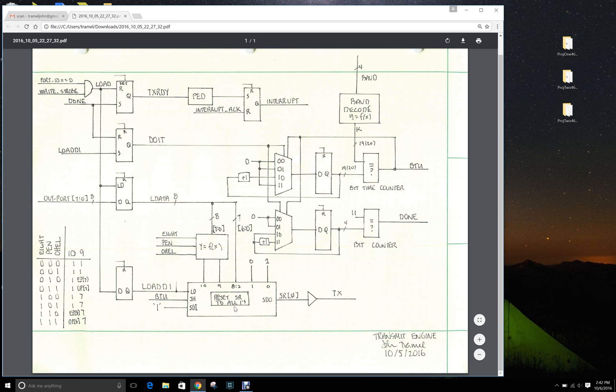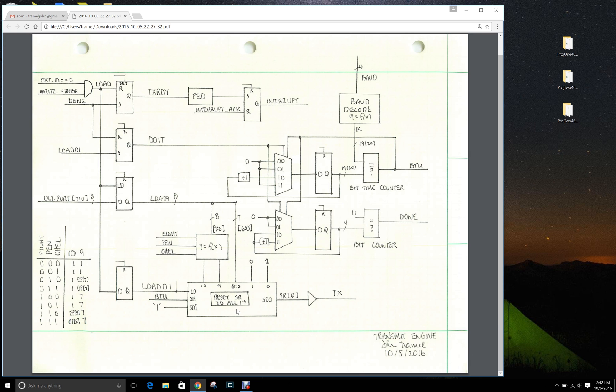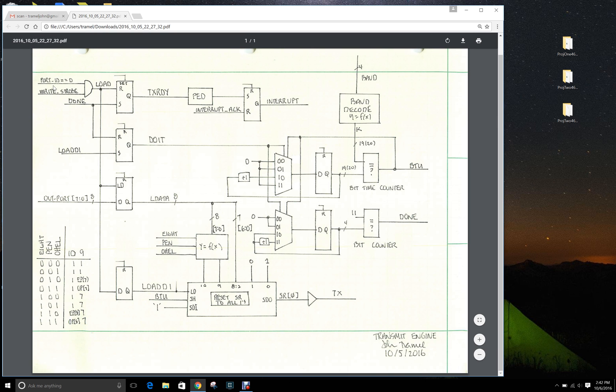In that you issue a write to port ID zero, you should see the load followed by load_d1, and then you should be able to observe the shift register with the correctly formatted data.